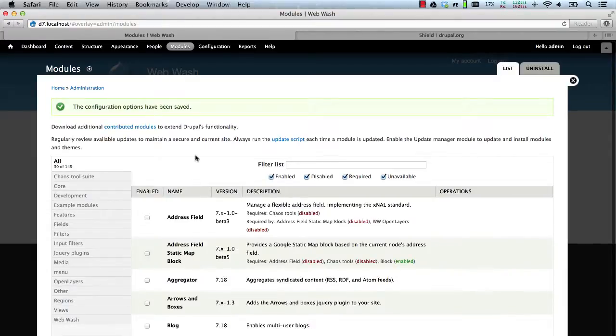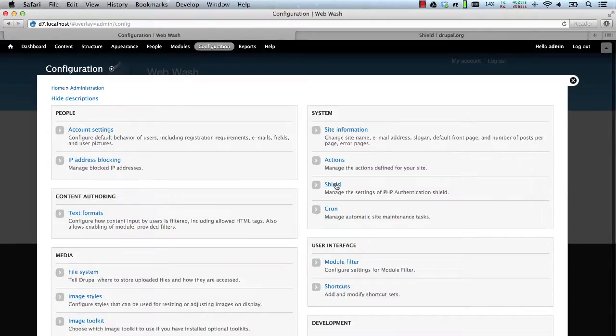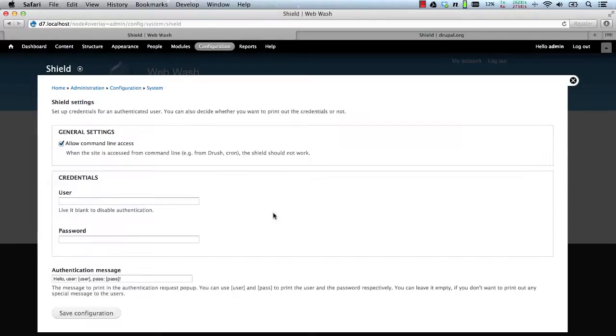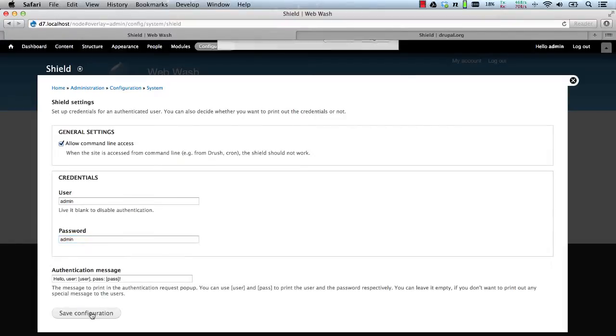To configure the module just go to configuration and Shield. From here we can configure the username. So let's just add in admin password. Let's just add in admin again for this demo and let's hit save.